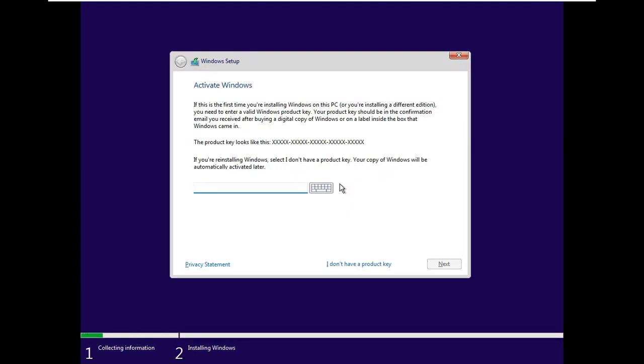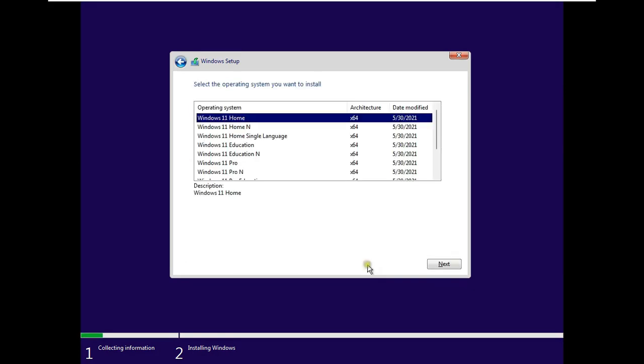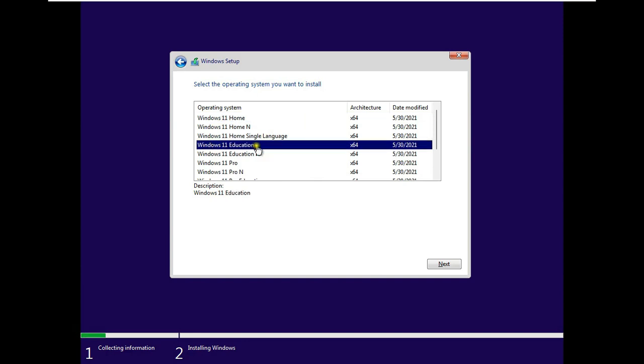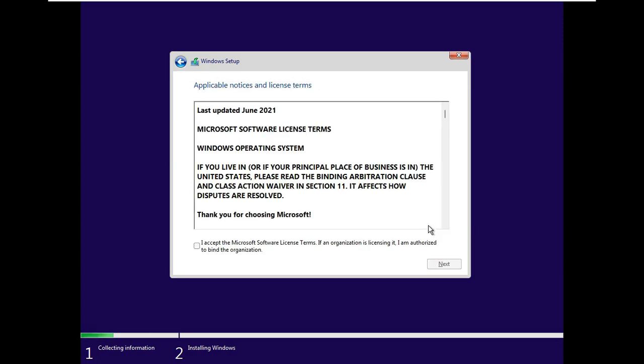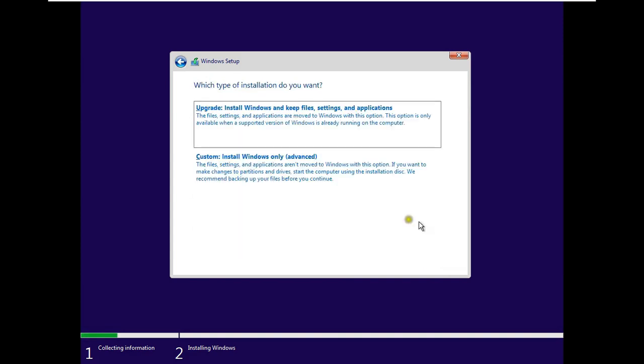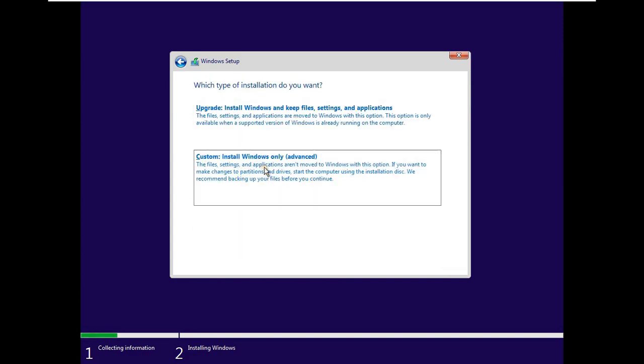If you have a key put it in, otherwise click I don't have a product key. I am making this video for education purpose, so I will select Windows 11 Education Edition. Click Next. Click I accept the Microsoft software license terms, click Next. Choose Custom Install Windows only.